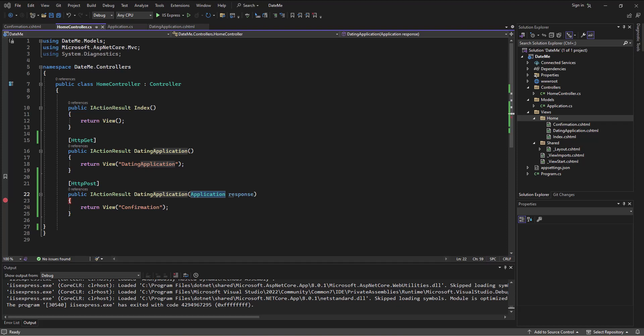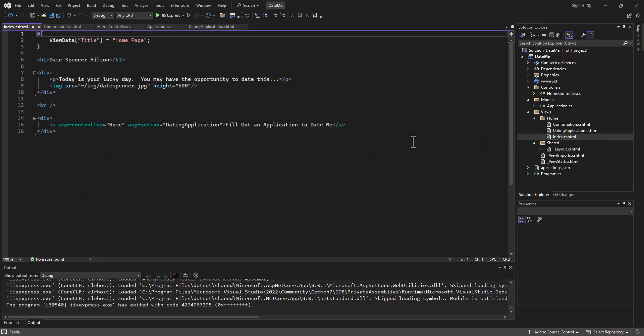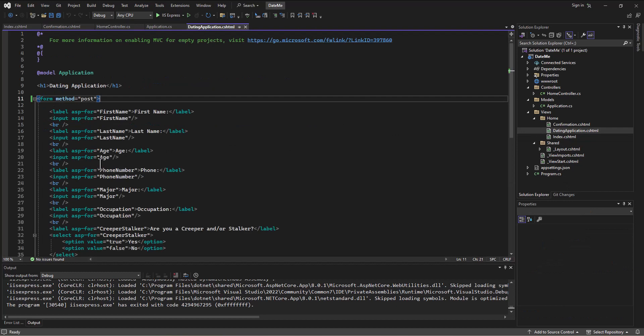Alright, let's recap and wrap this series up. We cleaned up the default form by deleting what we didn't need, modified our index HTML page to what we wanted, and created a second view called the dating application.